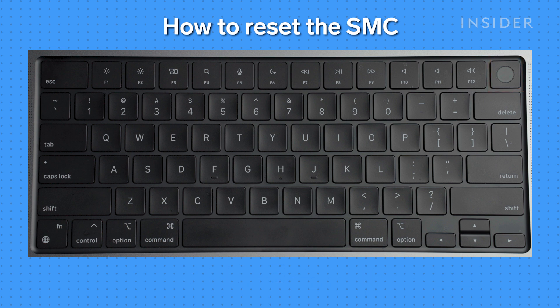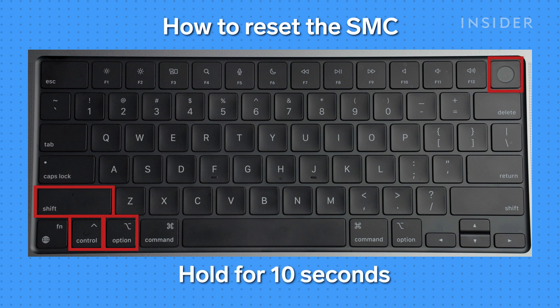On all other Macs, press Shift, Control, Option, and hold the power button. Hold these keys for 10 seconds and release.